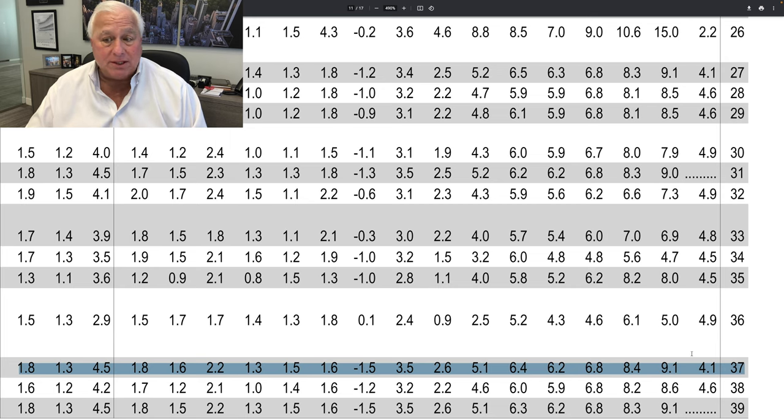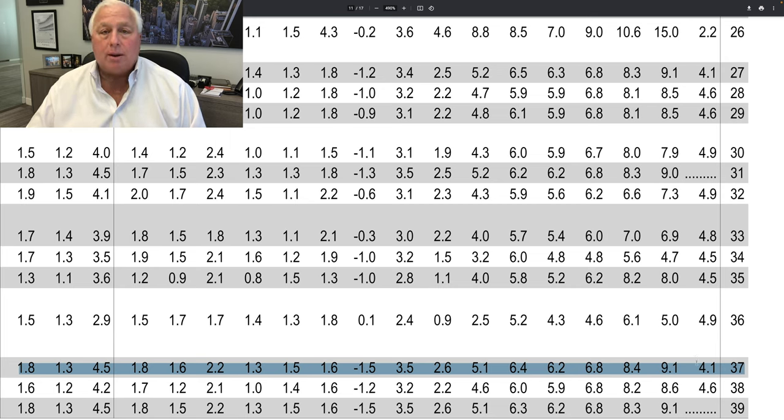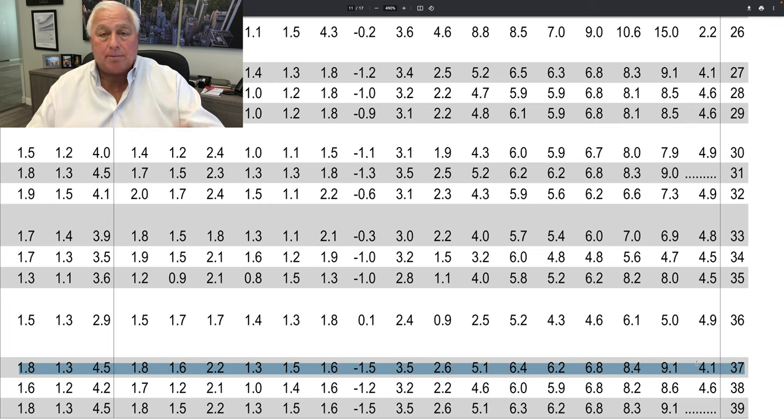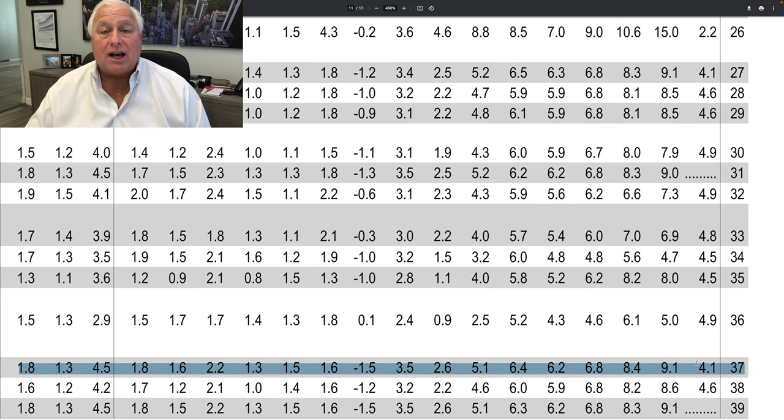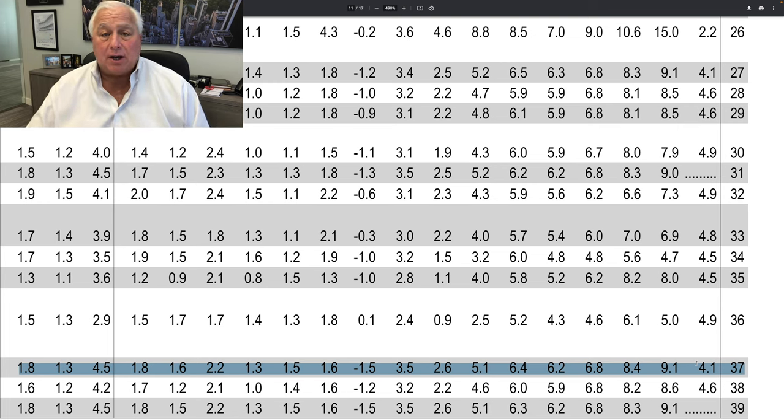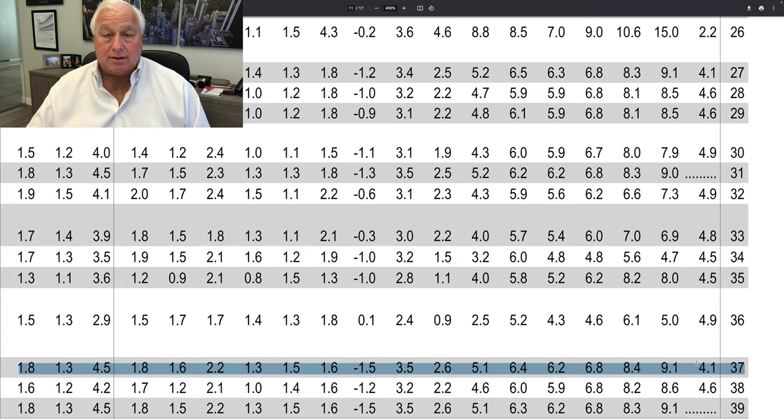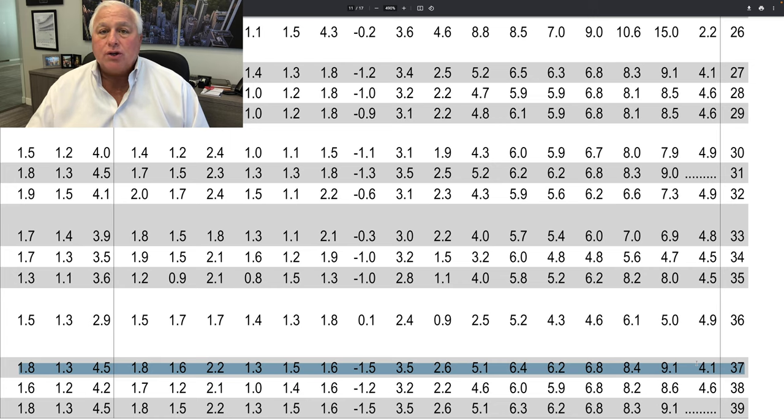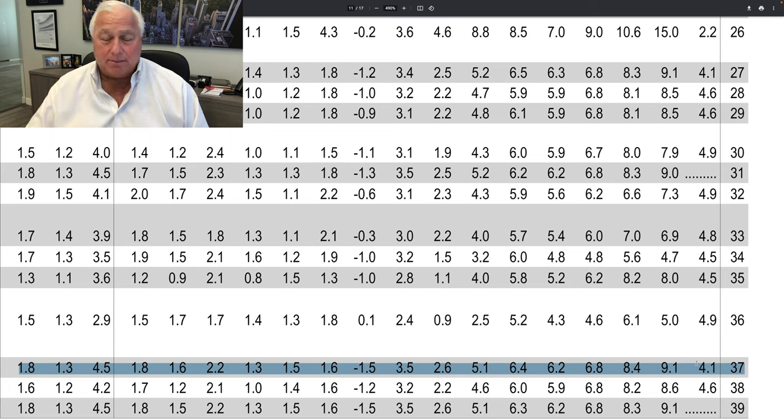Nobody believes that, but by putting in a low number, that GDP number is actually significantly higher. So if you actually put in a number that is relevant, which is probably about 8.5 to 9 percent, you would have seen a negative GDP number.